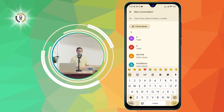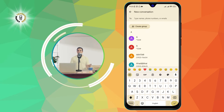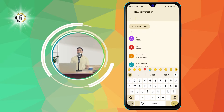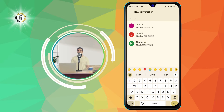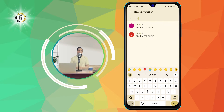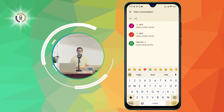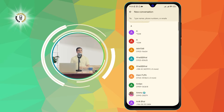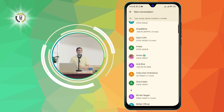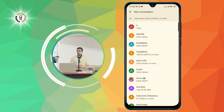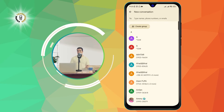Step 3: Select the relevant contact. You can search for a contact you want to text by typing their name or number in the search bar at the top of the screen. You can also scroll through your contacts list and tap on the one you want.